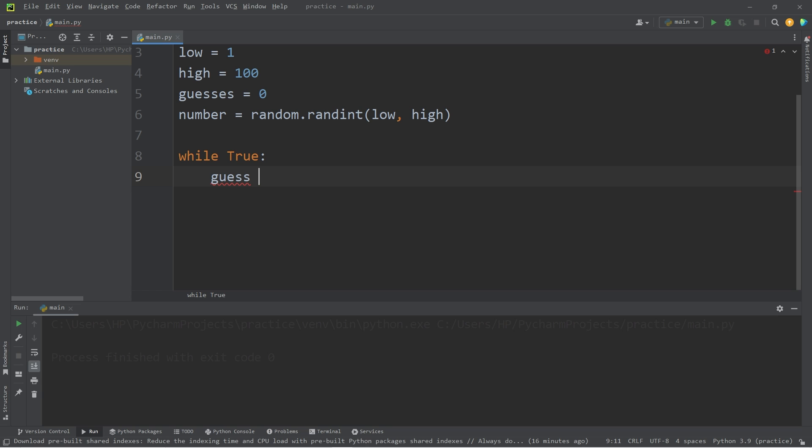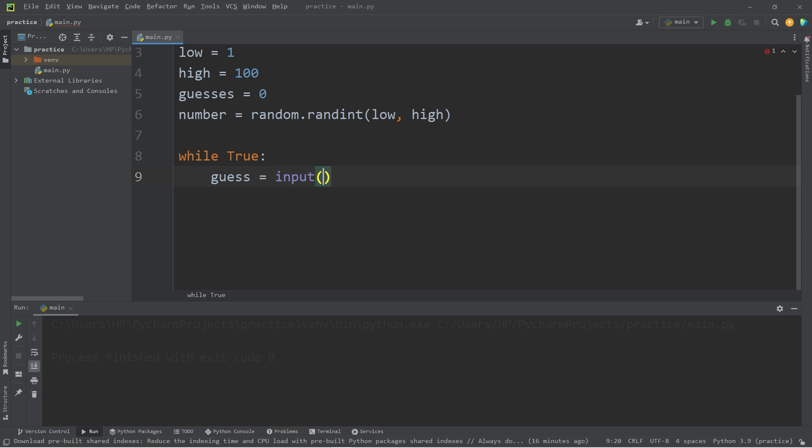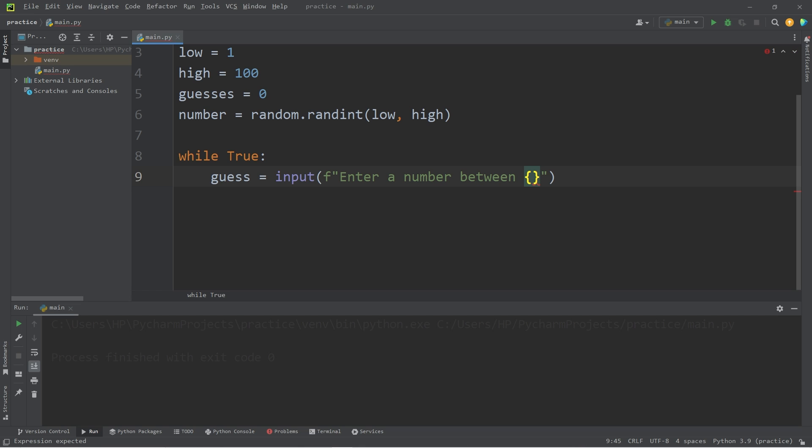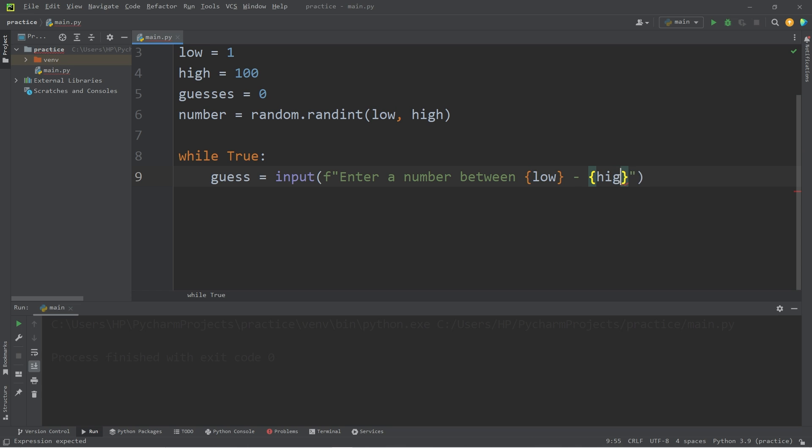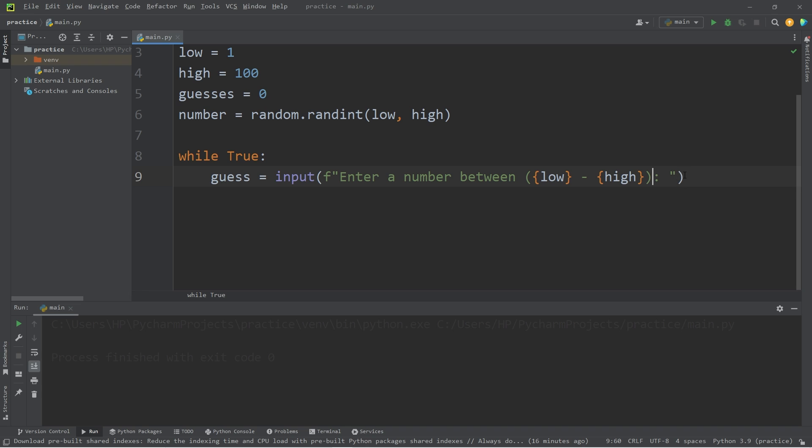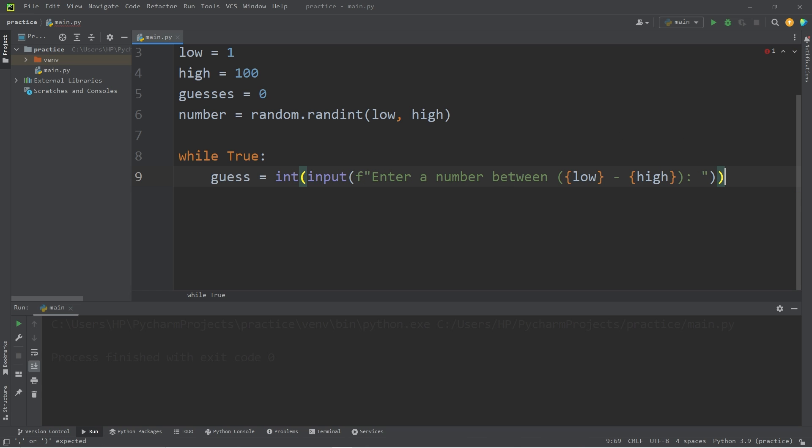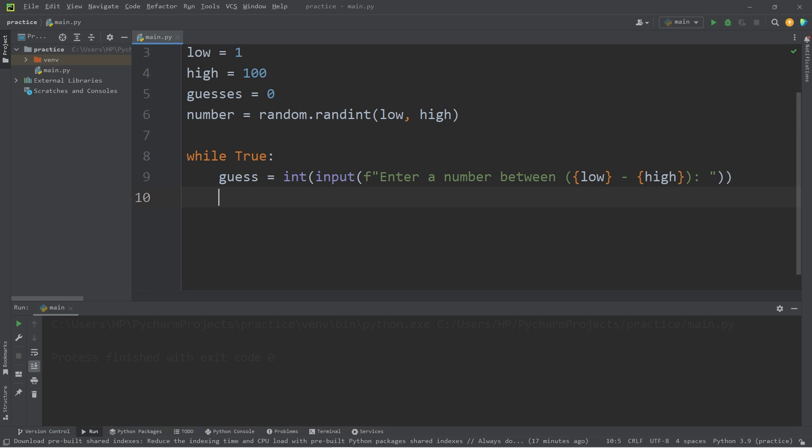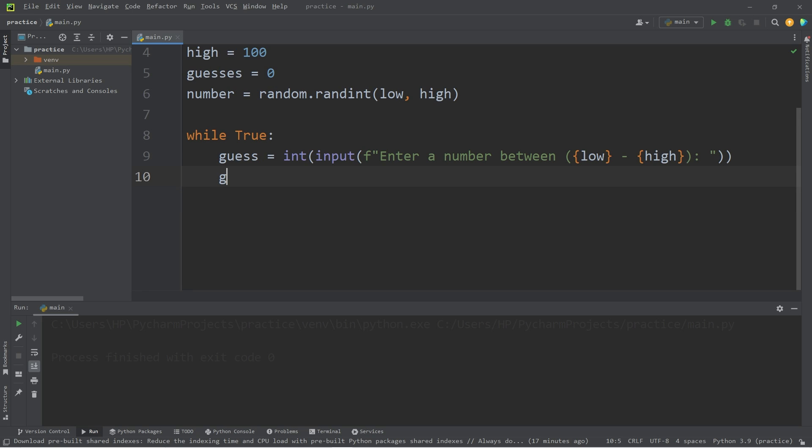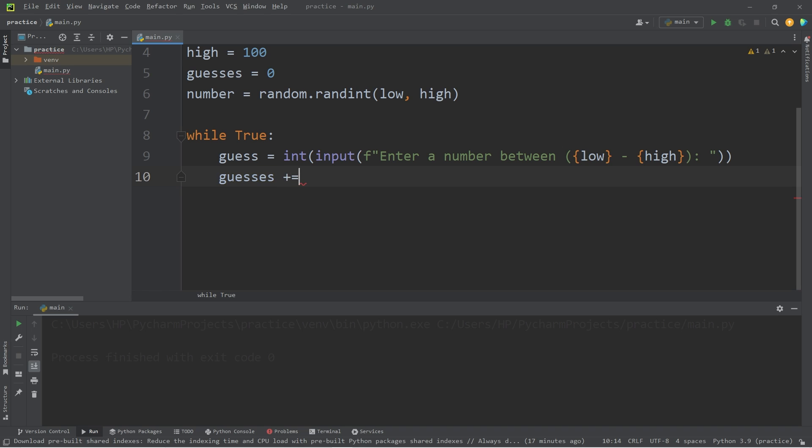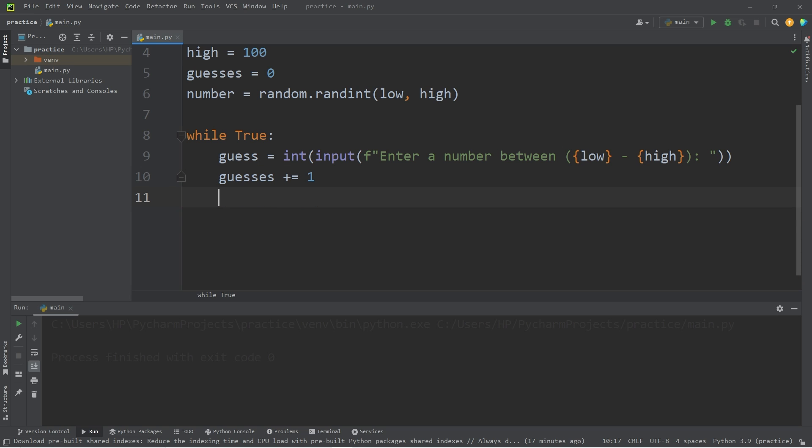So, guess equals input. I'll use an F string. Enter a number between low through high. I'm going to surround this with a set of parentheses. Then I'm going to typecast our input as an integer. After making one guess, I will increment our guesses variable by one. Guesses plus equals one.